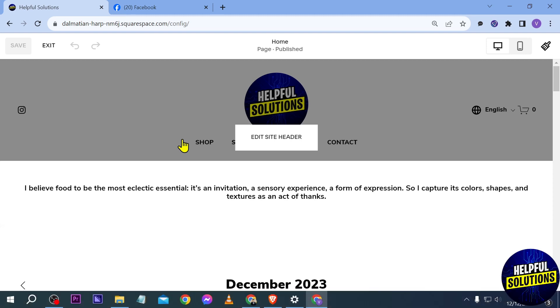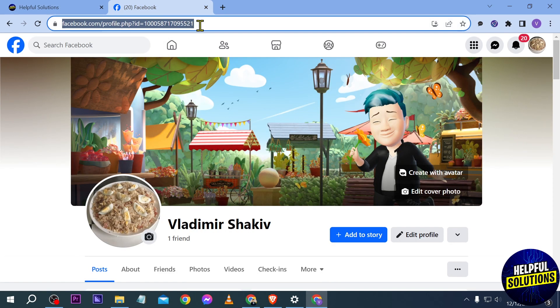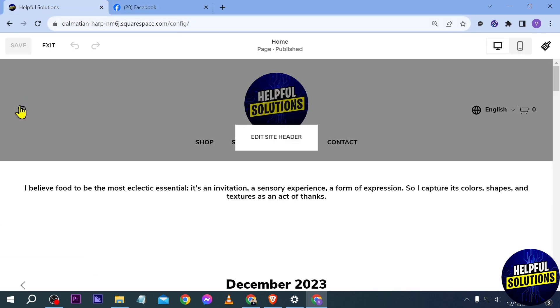So here I am on my Squarespace and I'm going to try to add this Facebook profile of mine to Squarespace. Currently I already have Instagram here, and I'm going to do the same thing for Facebook.